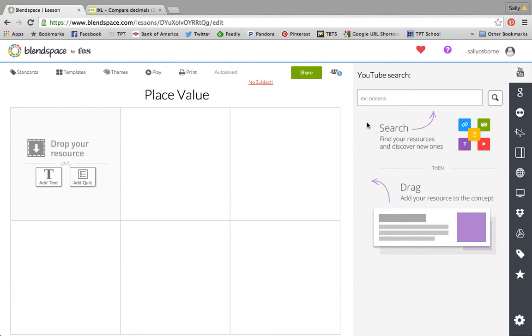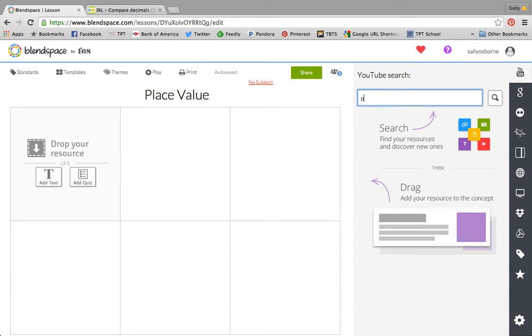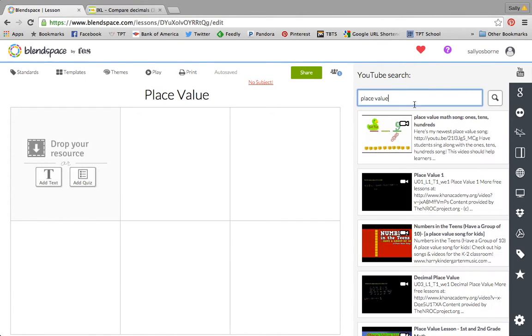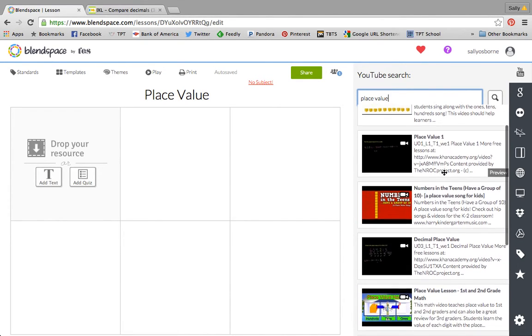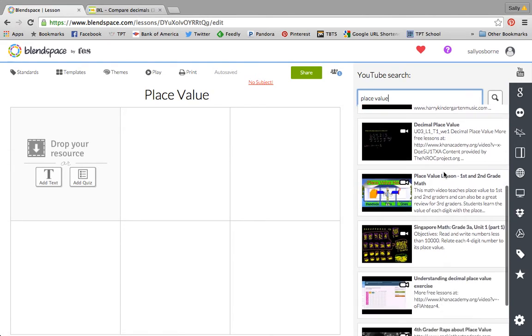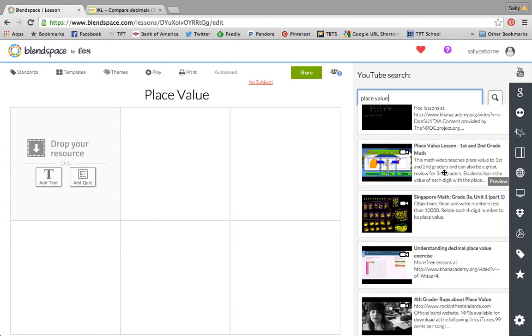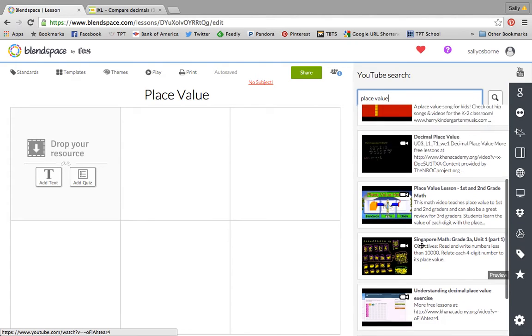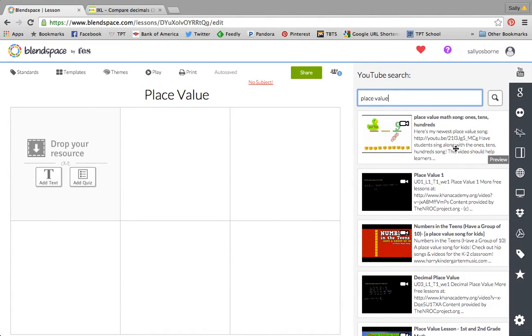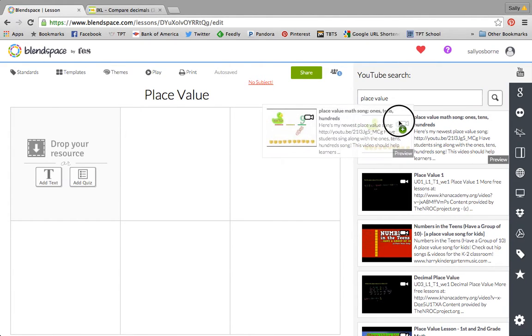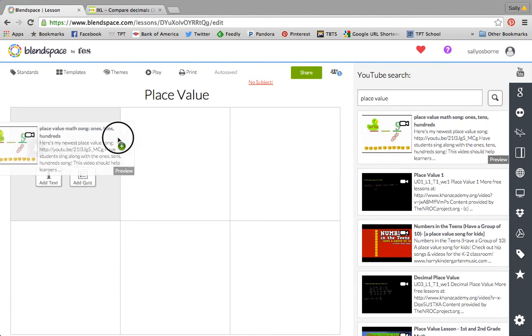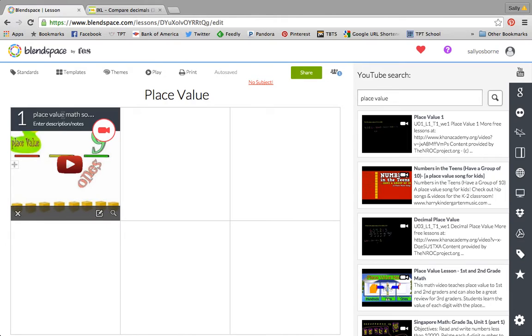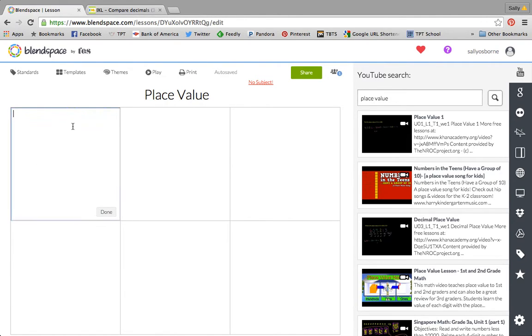So now we get a blank template. Here's where we want to type our title. And then over here is where you can drag in your resources. You can search YouTube. I found if I create my own YouTube video that I want the kids to watch, it's easier if I have it pulled up in a tab and I can just copy and paste the link. But let's say I like this song and I wanted my kids to listen to it. I'm just going to drag it over to the box and then I can change the title and add some notes. Watch and sing along.